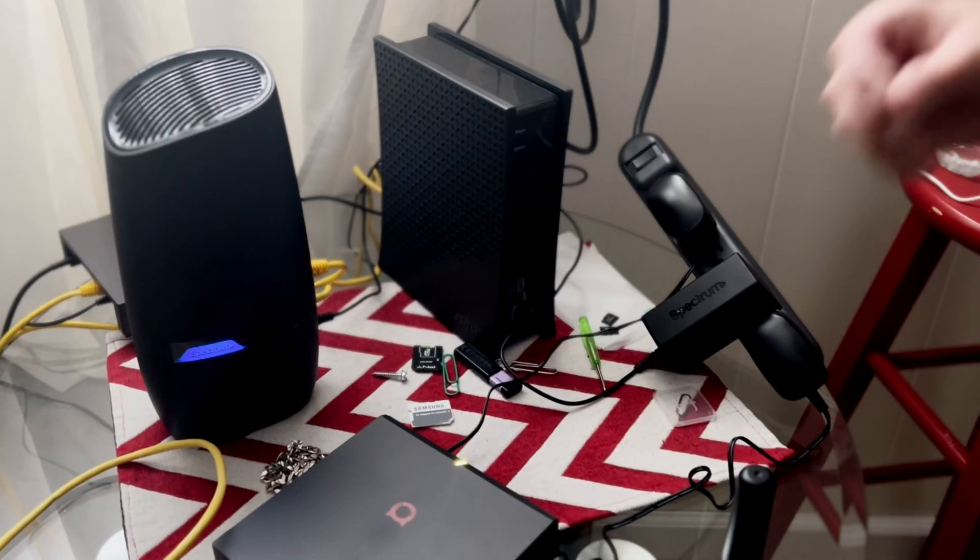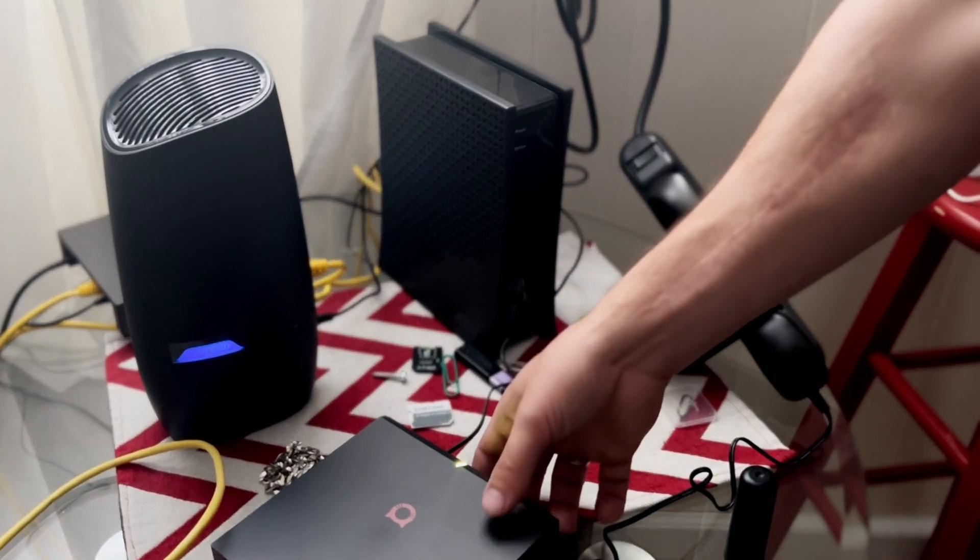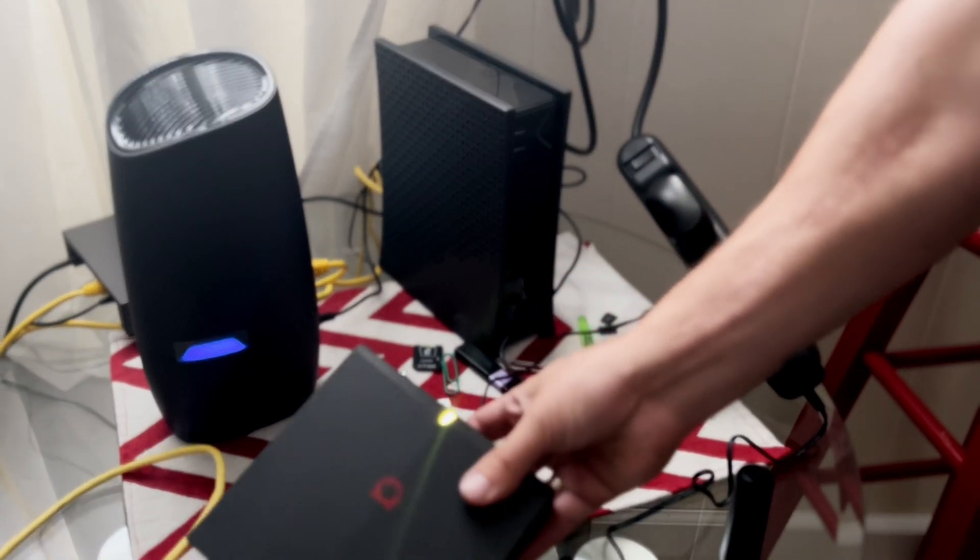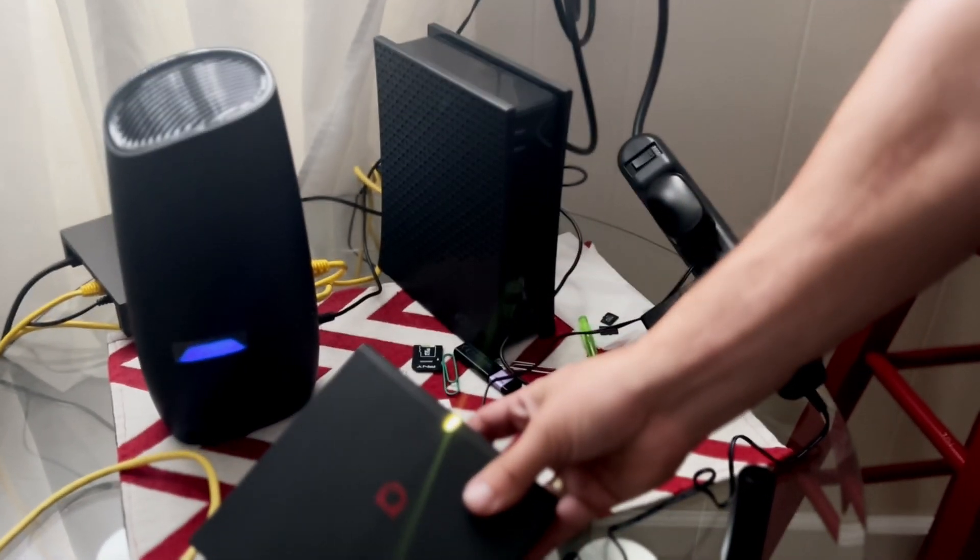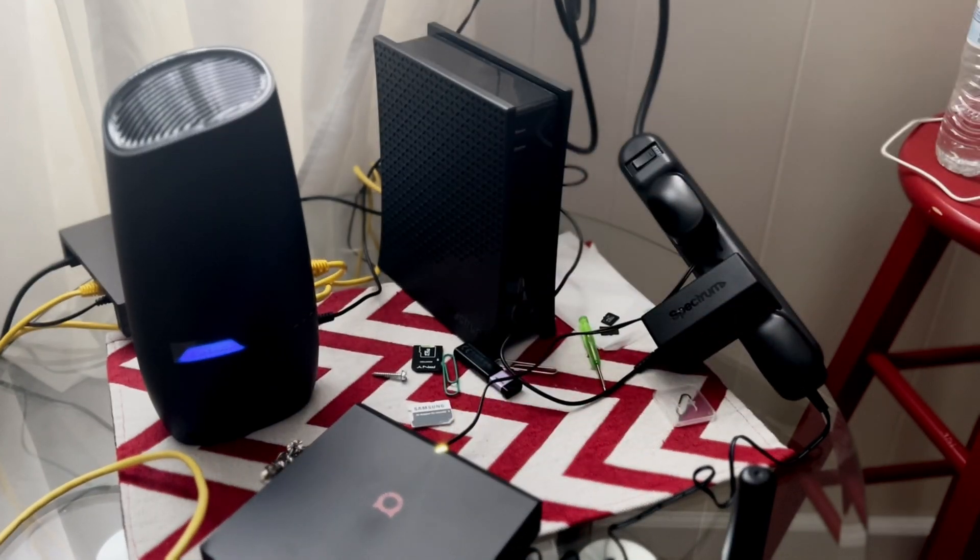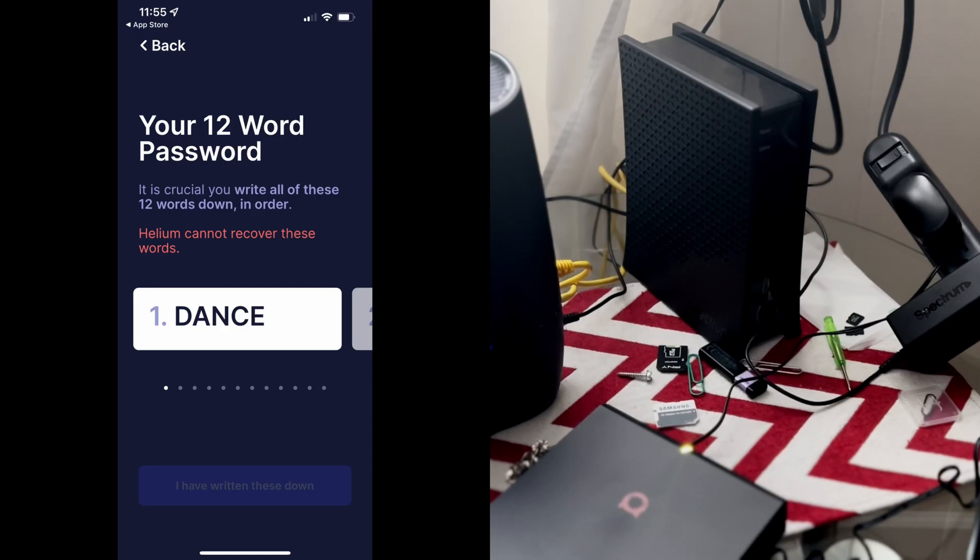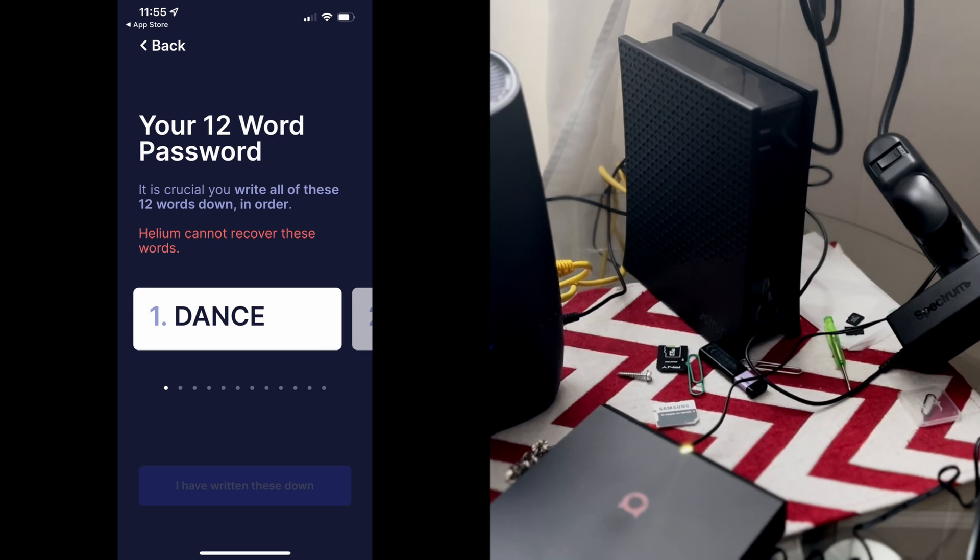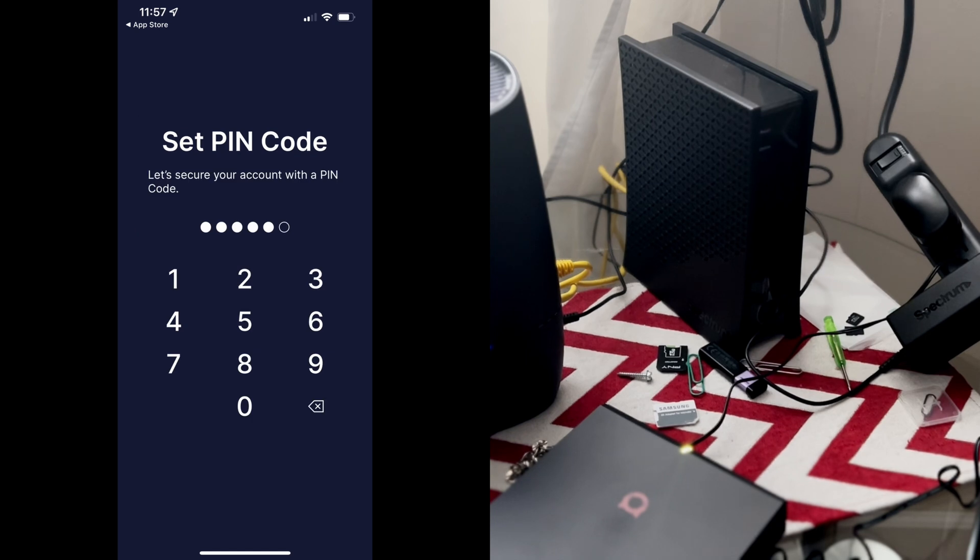Alright, so once your Bobcat Miner shows this greenish yellow color, you want to go to the app. You want to set up your 12 word key phrase. Once that is done, it will ask you to confirm it and then it will ask you to set up a pin. Obviously set up a pin and you'll be ready to go.